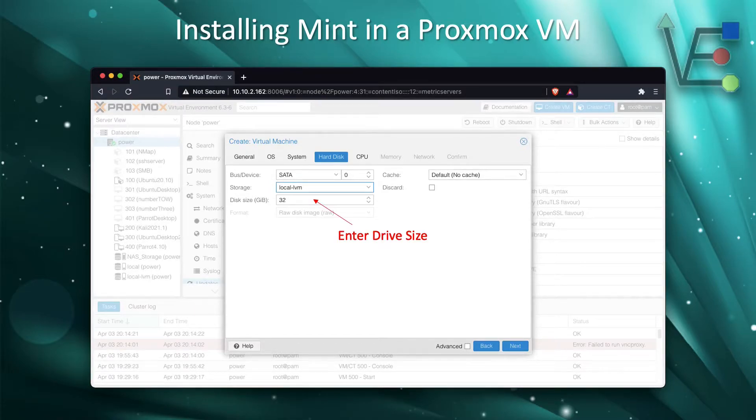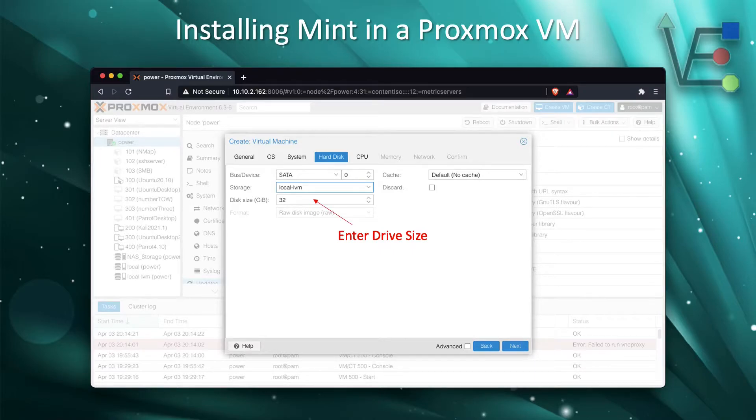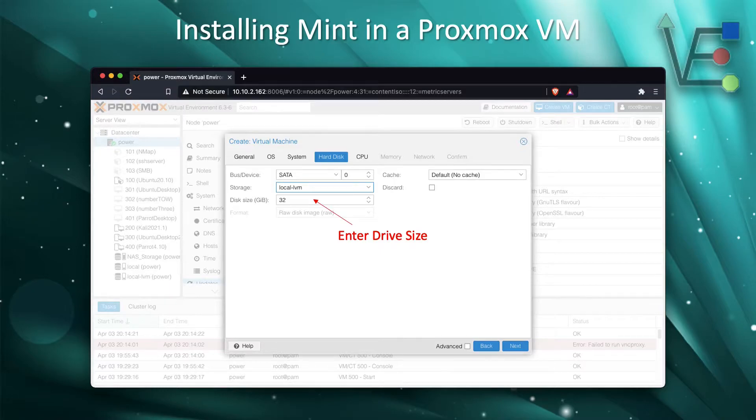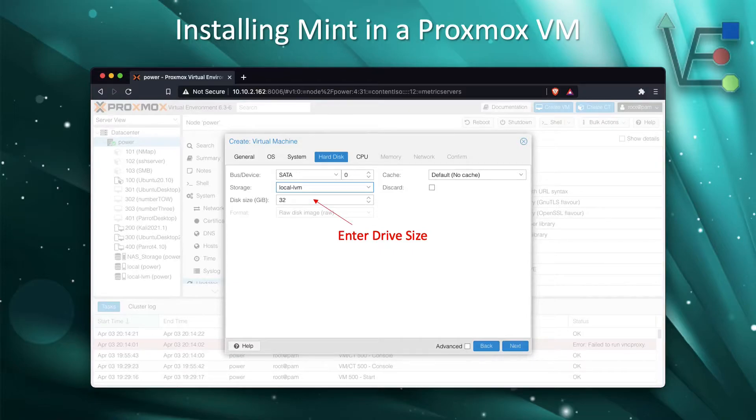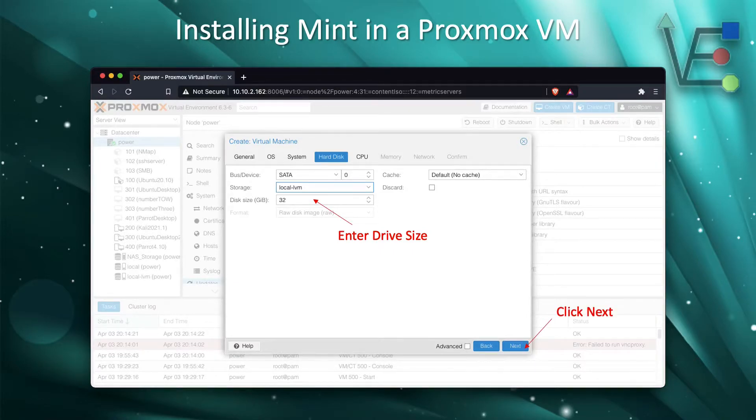For your hard drive configuration, we need to enter the size of hard drive we would like to use. 32GB is the default configuration for Proxmox, but you can use less or more as you desire. After you have entered the drive size, click Next.